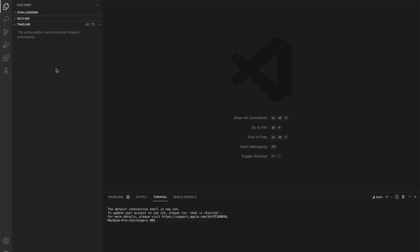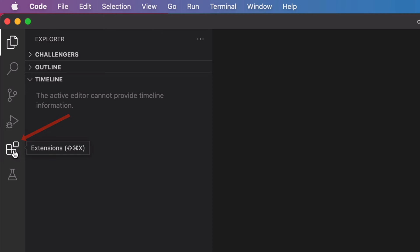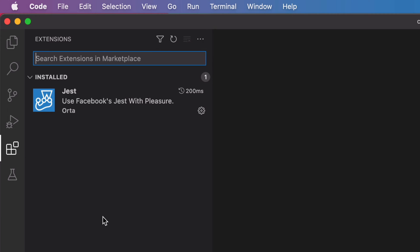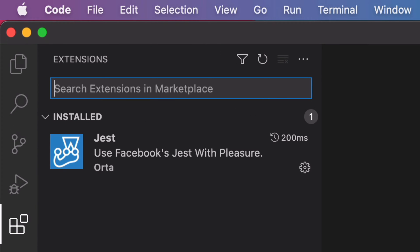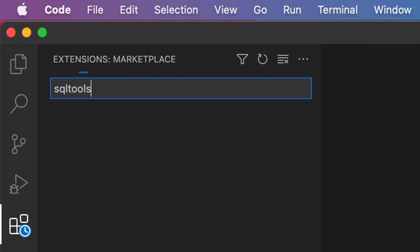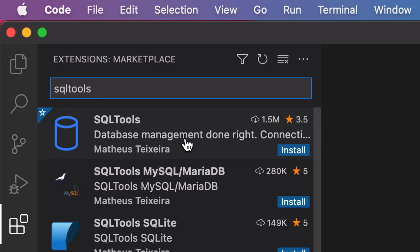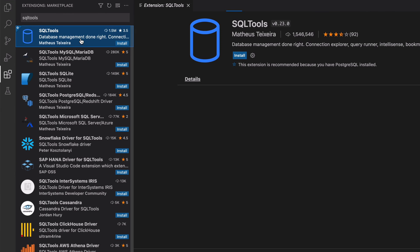Here we have VS Code. The first step to access a database from VS Code is to add an extension. Go to Extensions by clicking the icon on the left sidebar, pressing Shift-Command-X on a Mac, or going to View and then Extensions. In the search box at the top, type SQLTools without a space. Click on the extension that appears in the list, called SQL Tools by Mateus. At the time of recording, it has 1.5 million downloads.